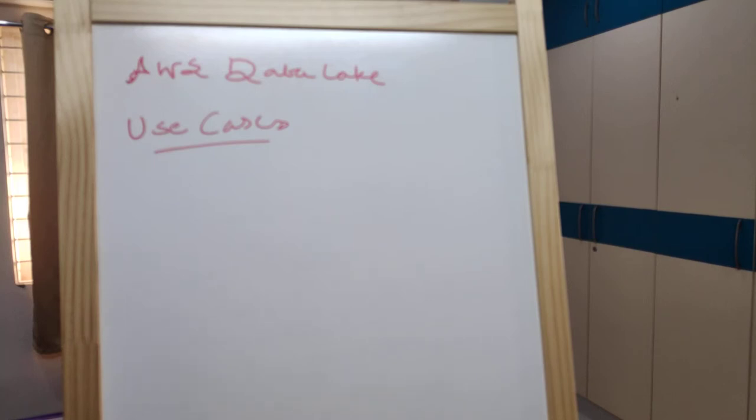Traditional data warehousing approaches don't scale. The question is: data warehousing is predefined, but data lake solutions can handle any format of data.